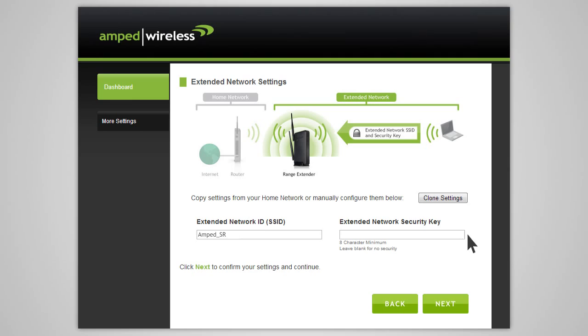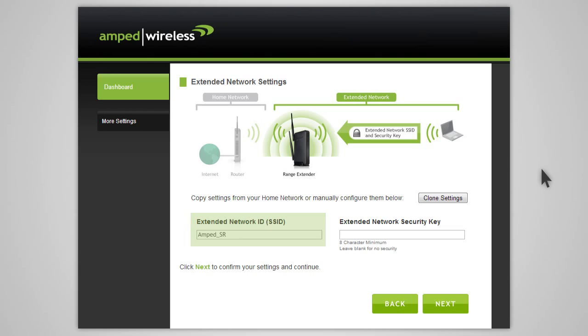The Extended Network Settings page allows you to configure settings for your extended network. The Extended Network ID is the identification name of your extended network that users will use to connect to your extended network. This name should not be the same as your home network.